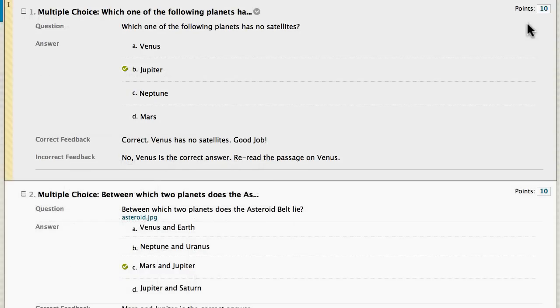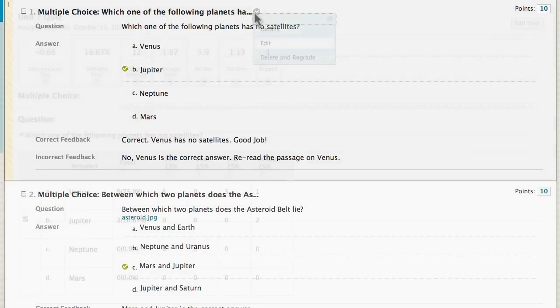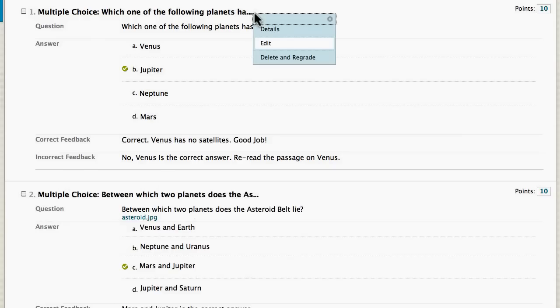You can correct the problem now and all current submissions are automatically regraded. The problem will be fixed in future test deployments as well.